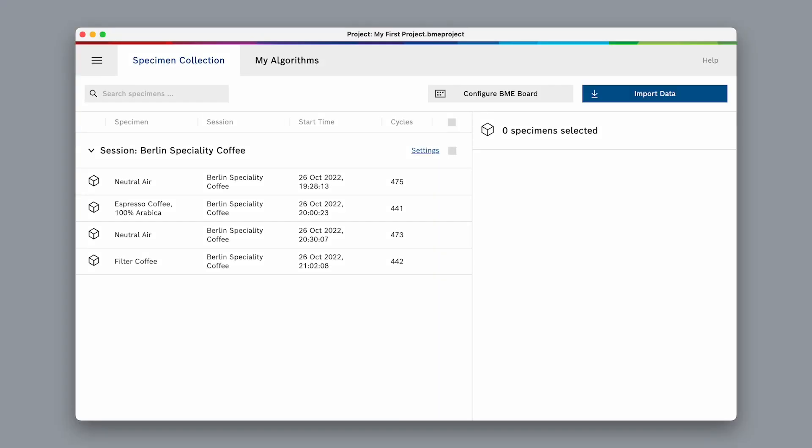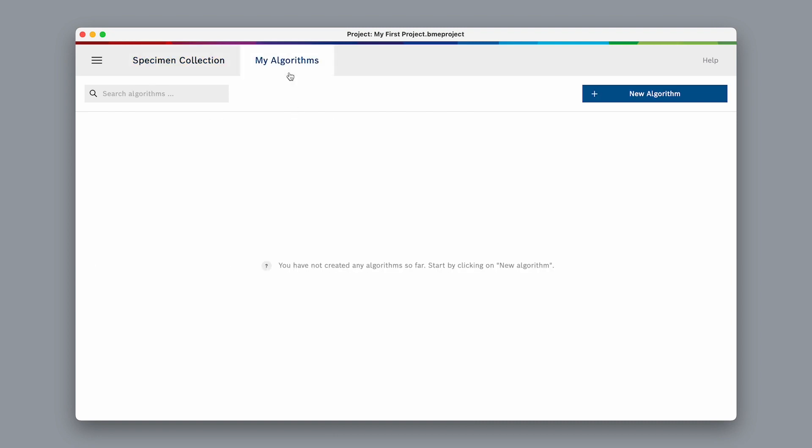Once we have prepared and labeled all our data in the specimen collection, we are ready to go to 'My Algorithms,' where we can use the data from our collection to train our machine learning algorithms.